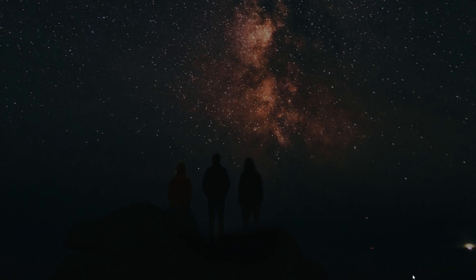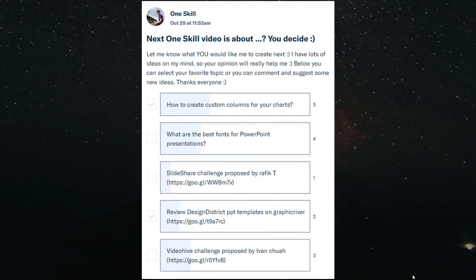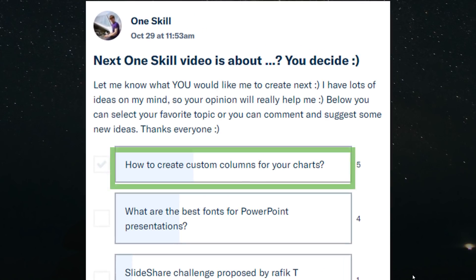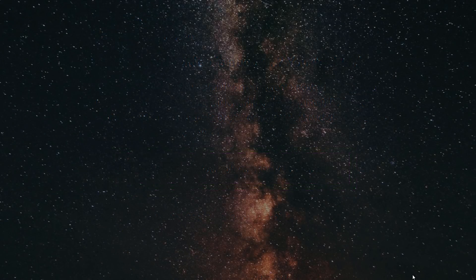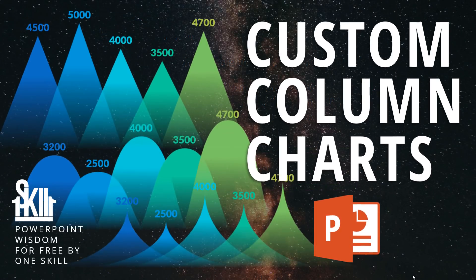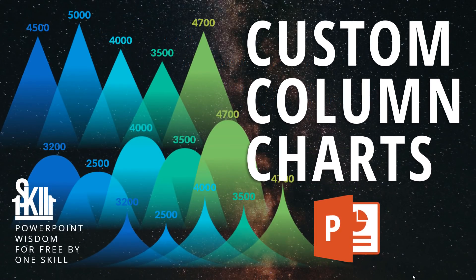Hello ladies and gentlemen, my name is OneSkill. Some time ago I asked you to vote for my next video tutorial, and as I can see from the results, custom columns for charts in PowerPoint is the topic you are most interested in currently. So that's what we're going to do today: custom column charts in PowerPoint.